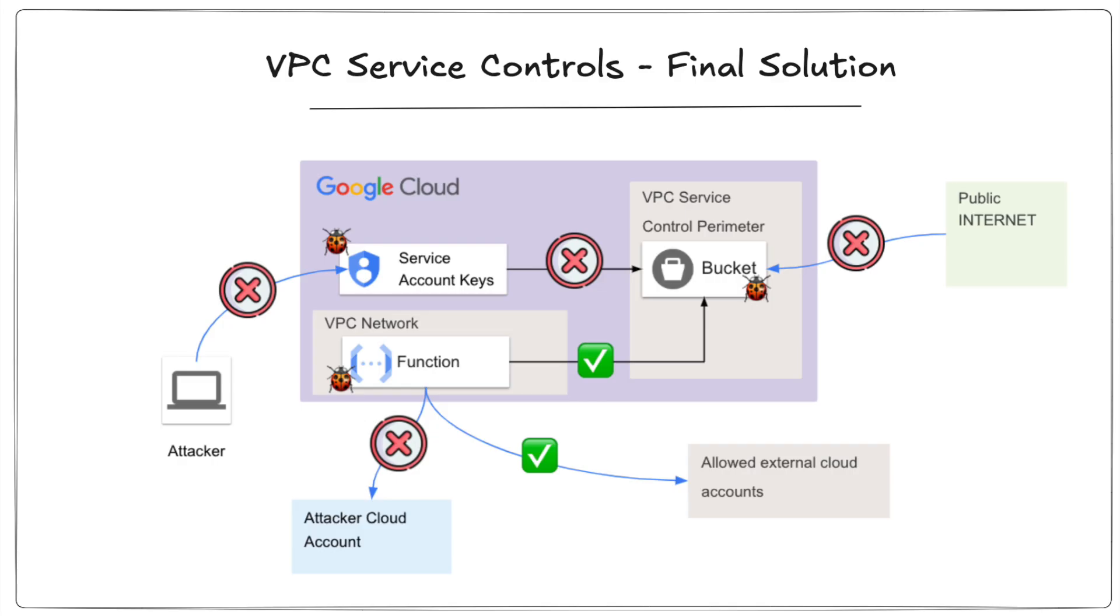And here's our final solution diagram. We have successfully mitigated three common data security risks in cloud environments using VPC service controls. At the same time, we have allowed legitimate ingress and egress flows to continue working. Thanks for watching and please subscribe for more cloud security content.